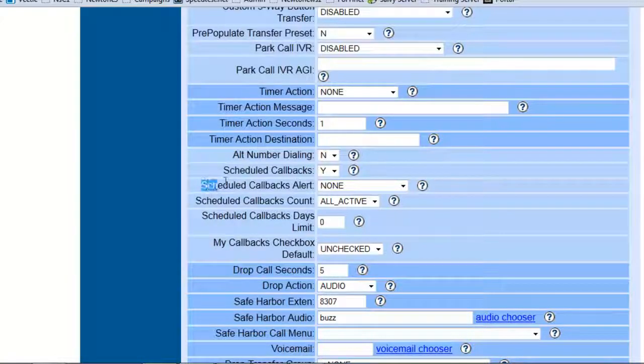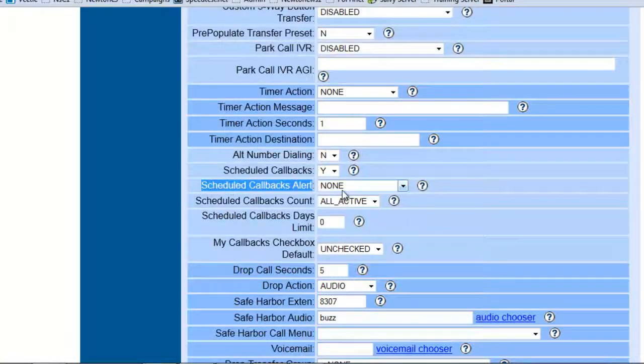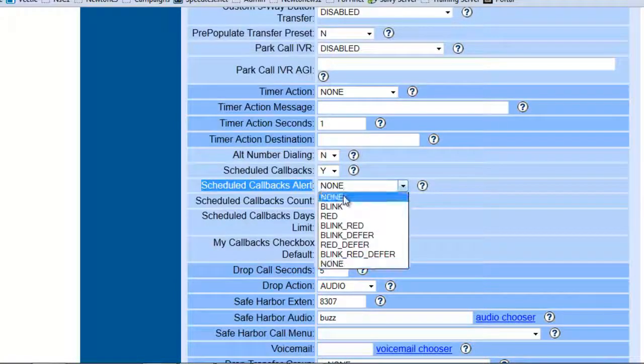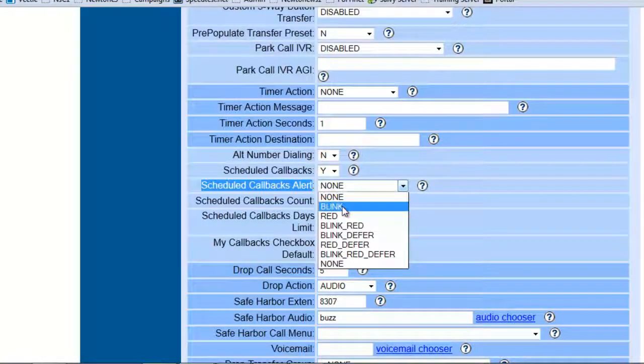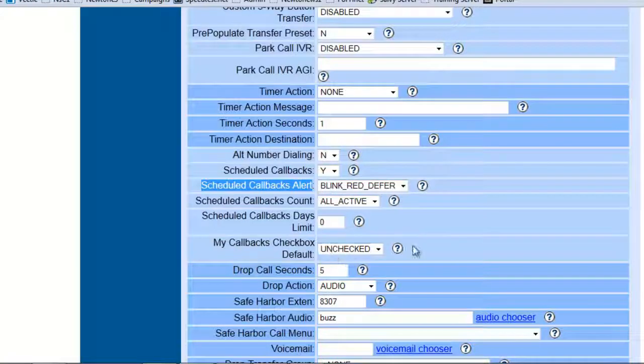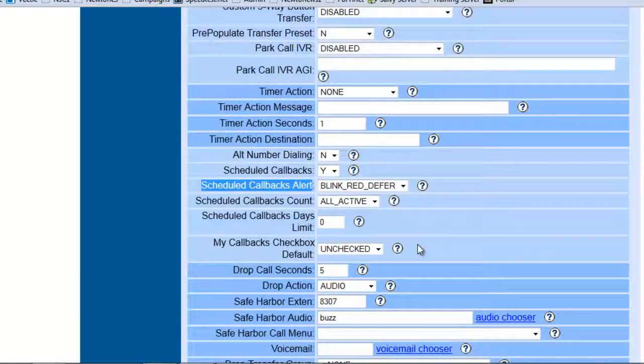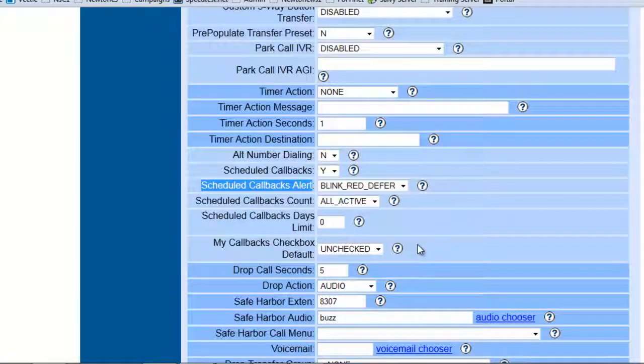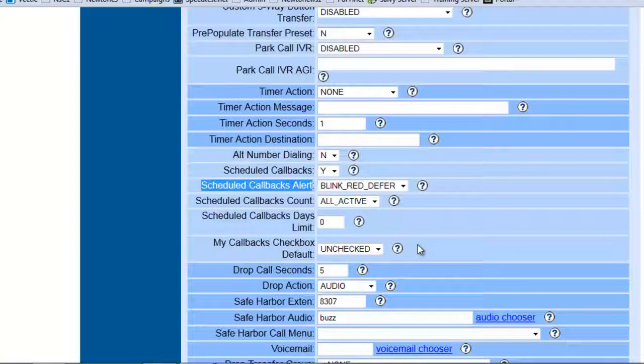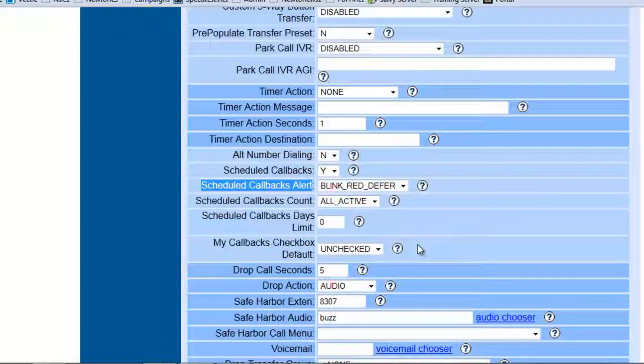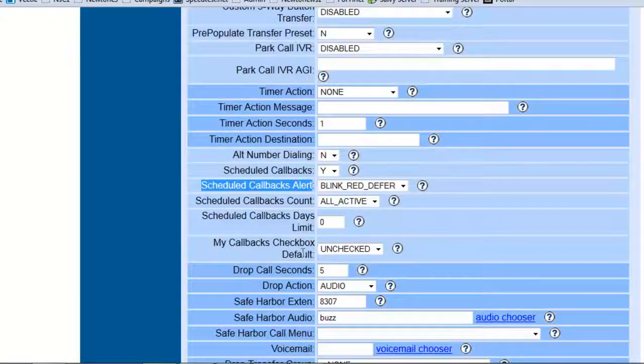Now the schedule callback alerts. With this one you have options. You want it to blink, you just want it to turn red. I like it to blink, defer, and turn red at the same time so when a callback is ready to go, on the agent screen they'll actually get a blinking red icon that will show hey you need to make the callback.